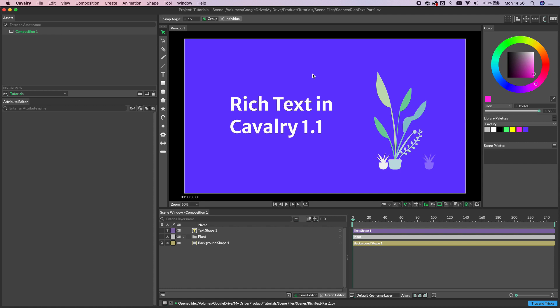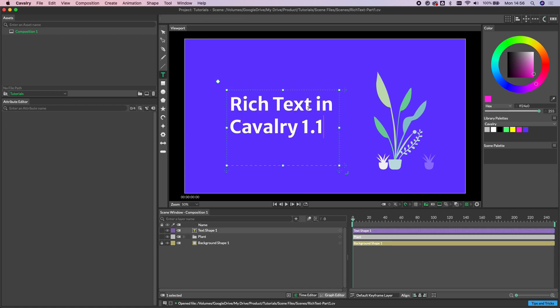So back in our original scene, let's look at how we can interact with this text shape in the viewport itself. The quickest way to do this is to double click on the text shape and that will take us into the text tool.